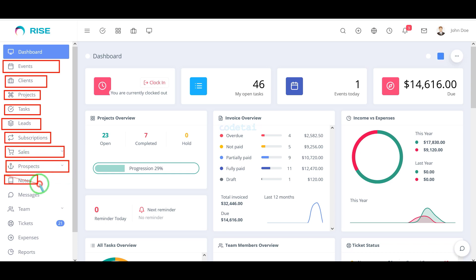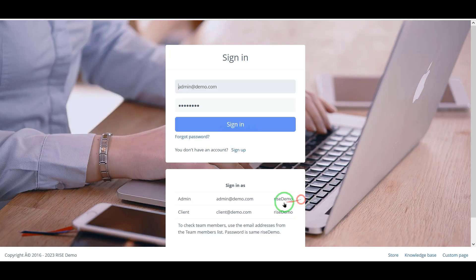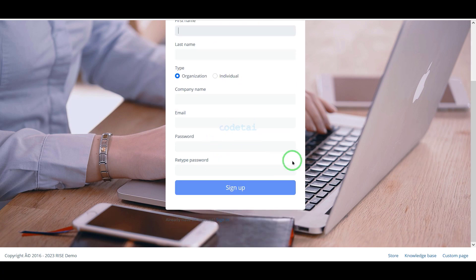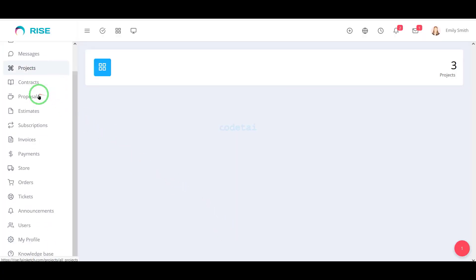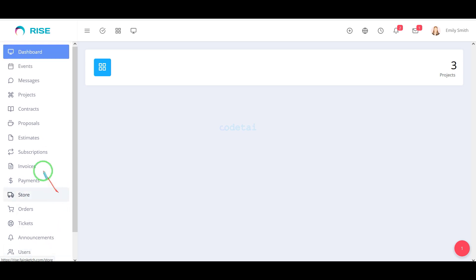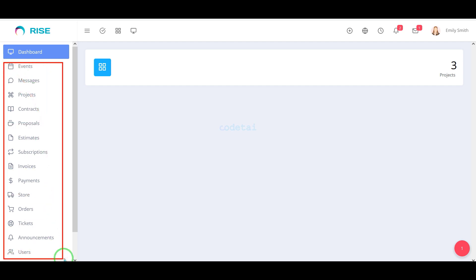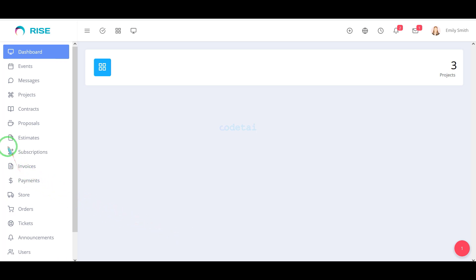Using this source code we will get all the functionality and features to manage our company's projects. Any kind of clients can register on our project management system website. Clients can also easily manage the website because there is a professional account dashboard panel for clients to control their accounts.